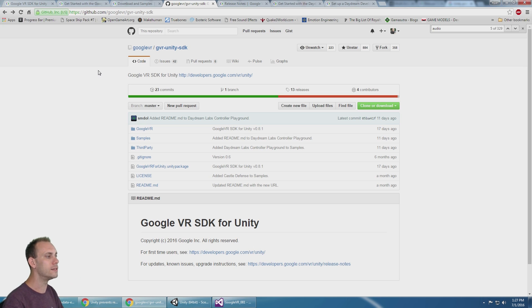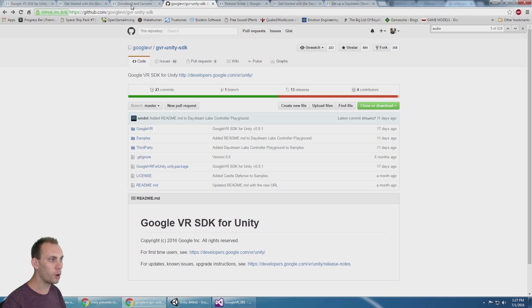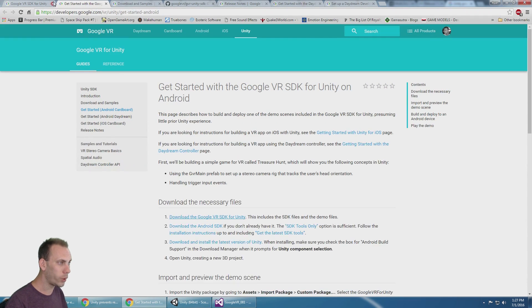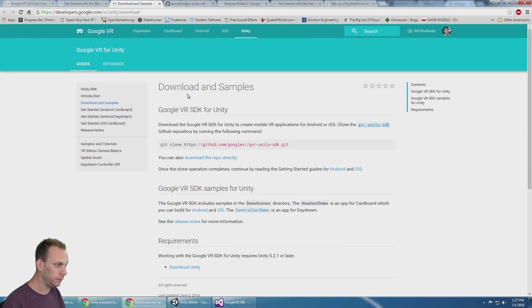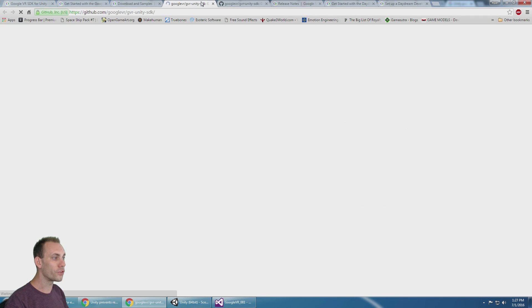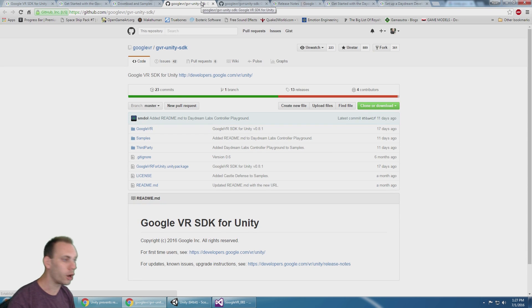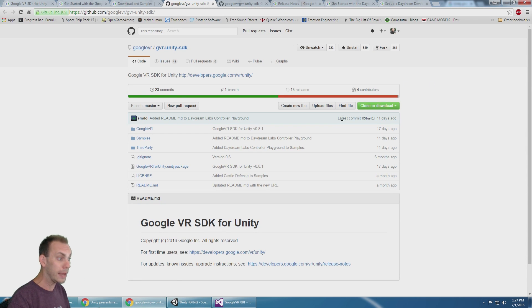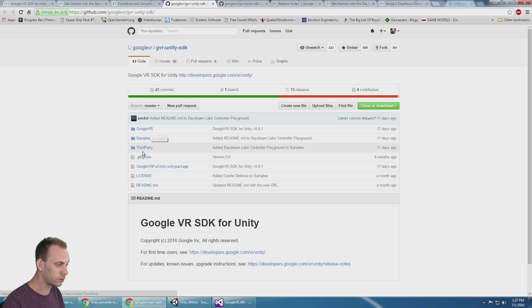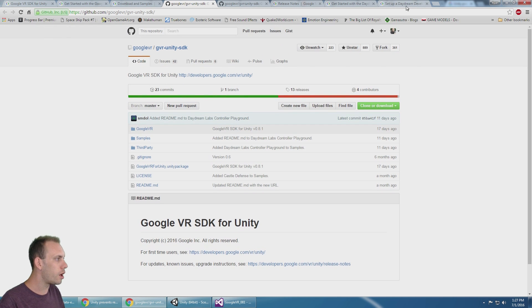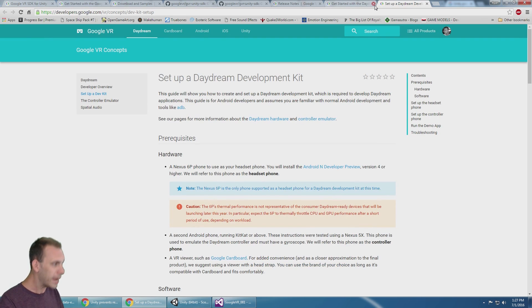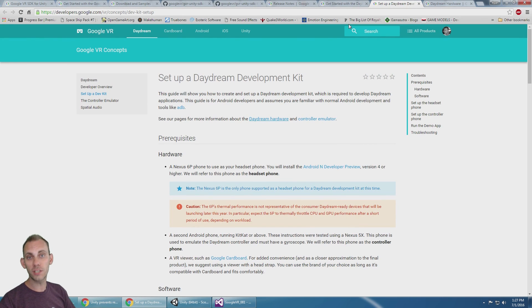With these updates, it's not even called Cardboard anymore. Now it is called Google VR, and that comes along with the announcement of the Daydream controller.